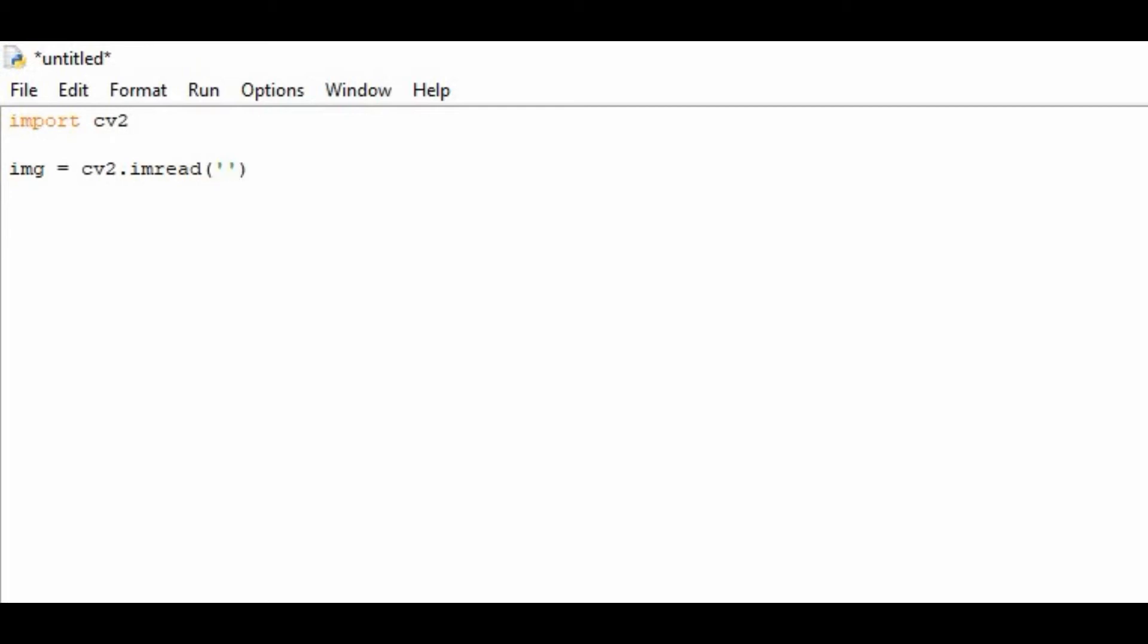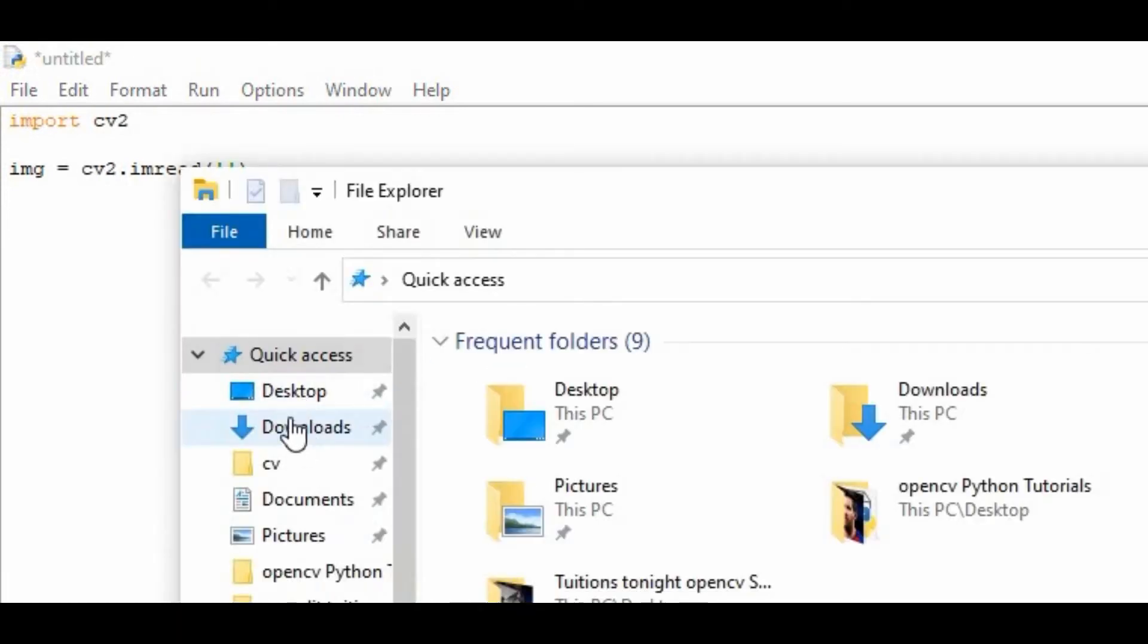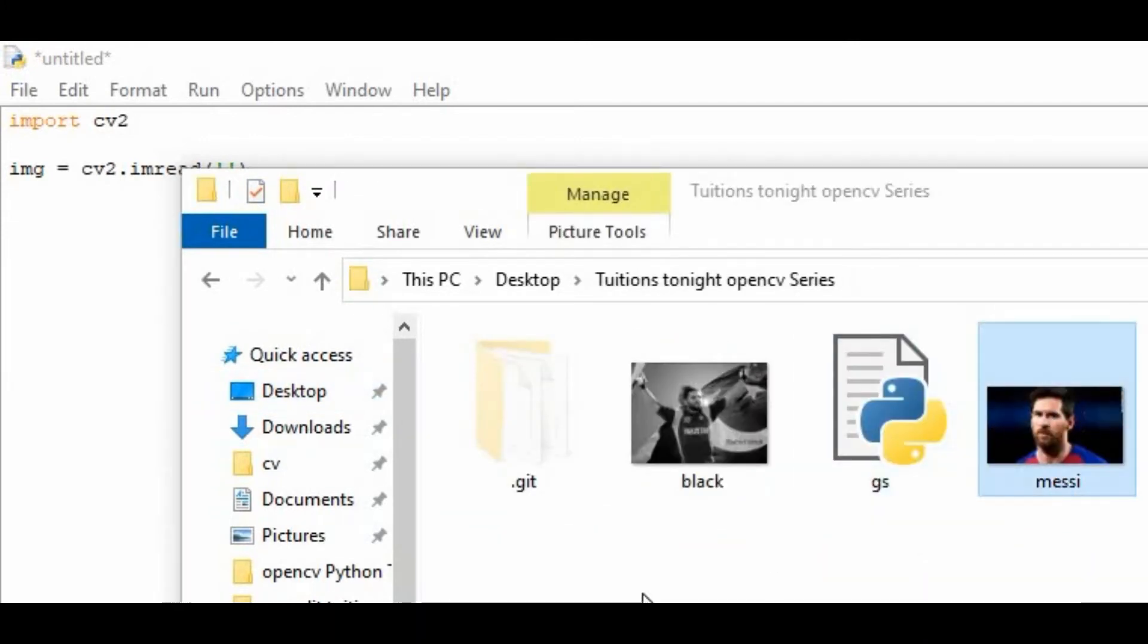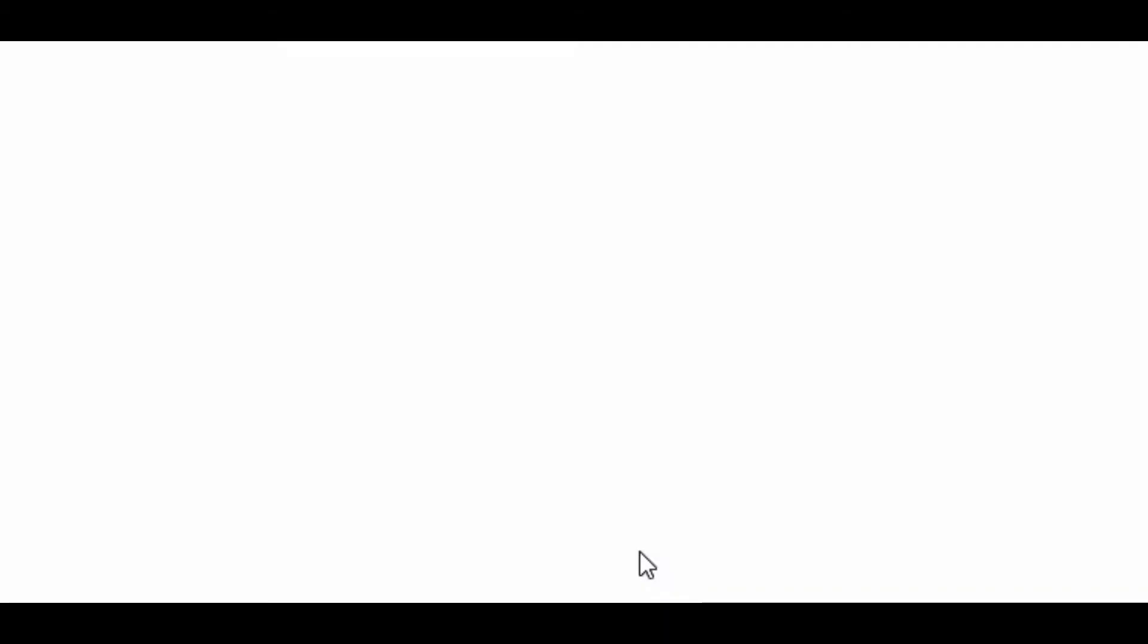Inside that I am going to place the name of the image. Let me show you the image on which we are going to do some work. This is the image on which we are going to create a line on his face from one point to another.